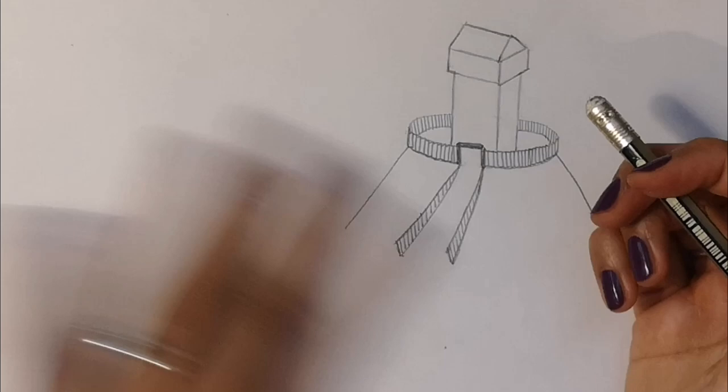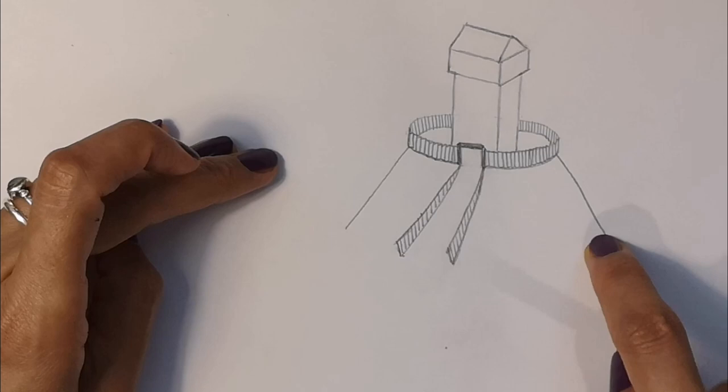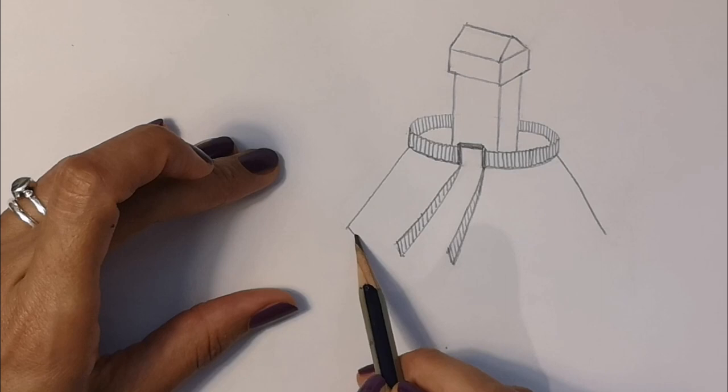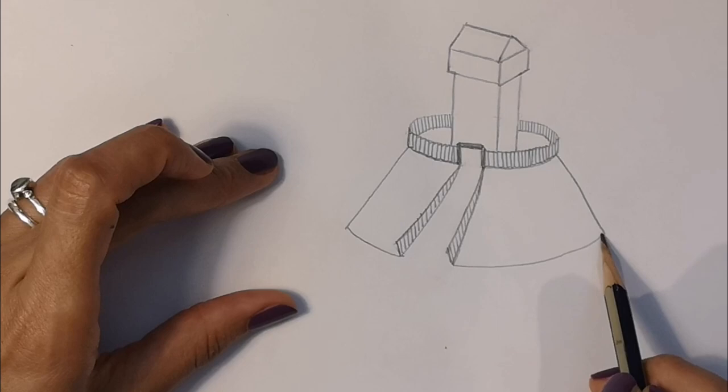And now we need to create a curved line to show where the bottom of the keep—sorry, the bottom of the mott—comes. So we're going to curve this round to here and then curve it round to there.